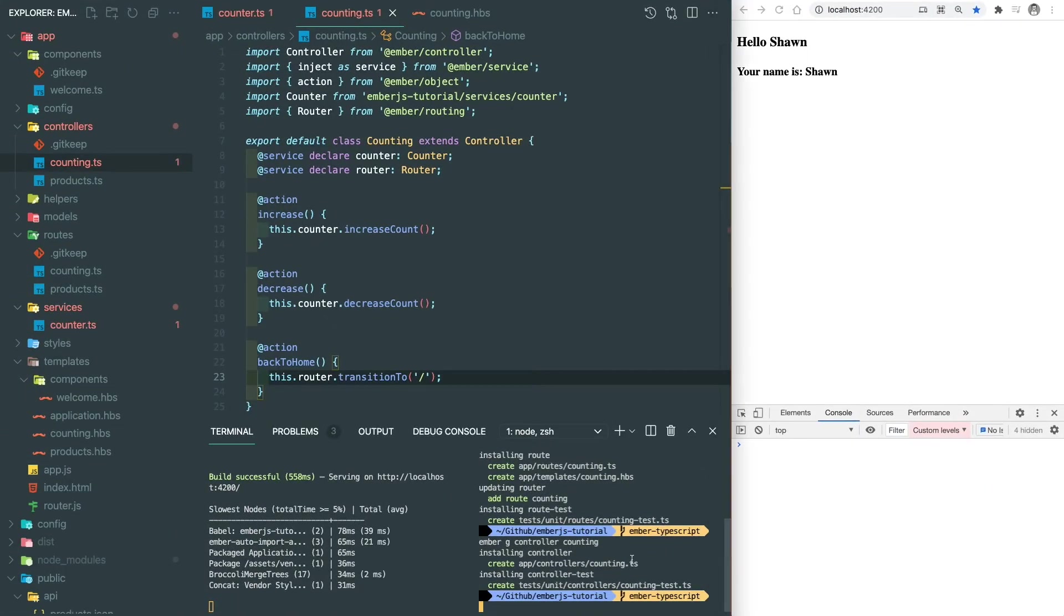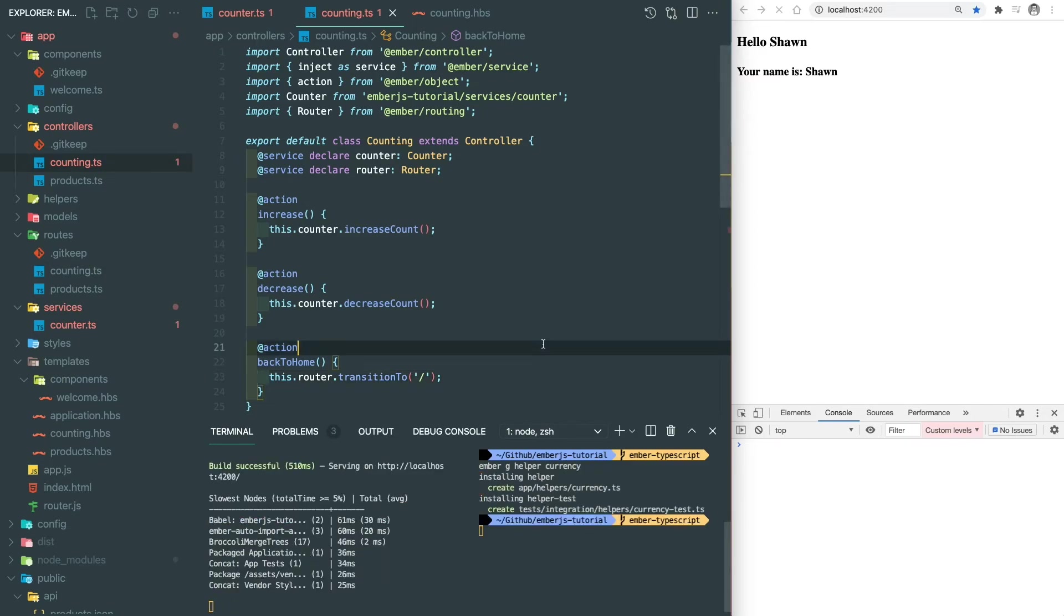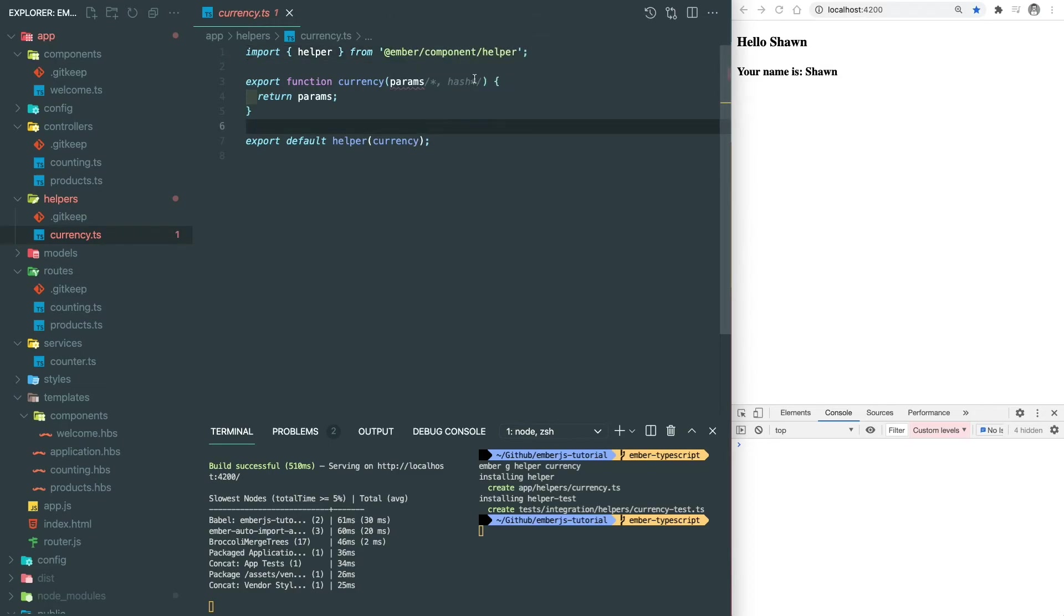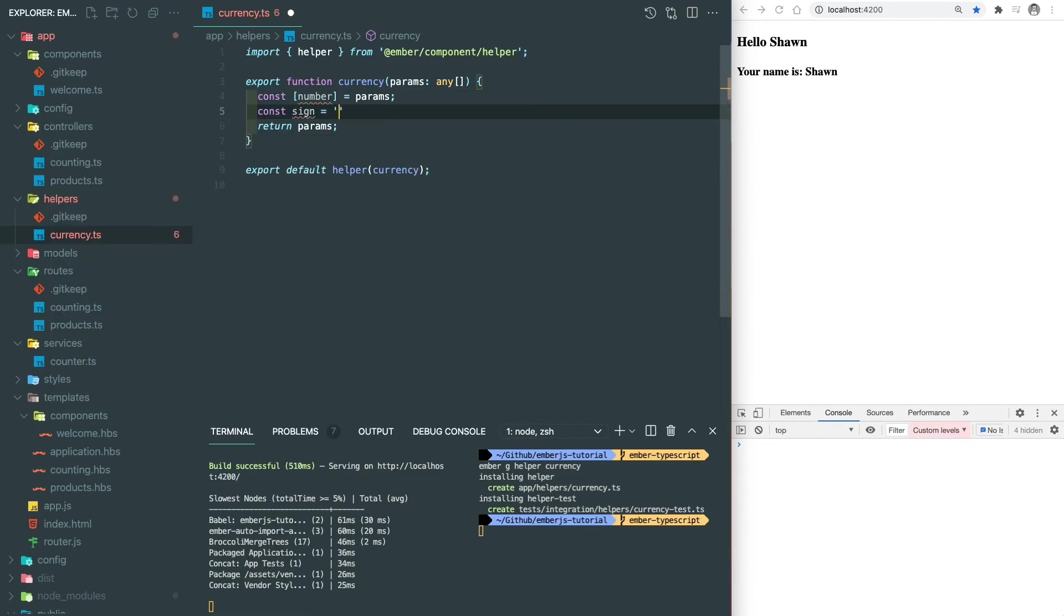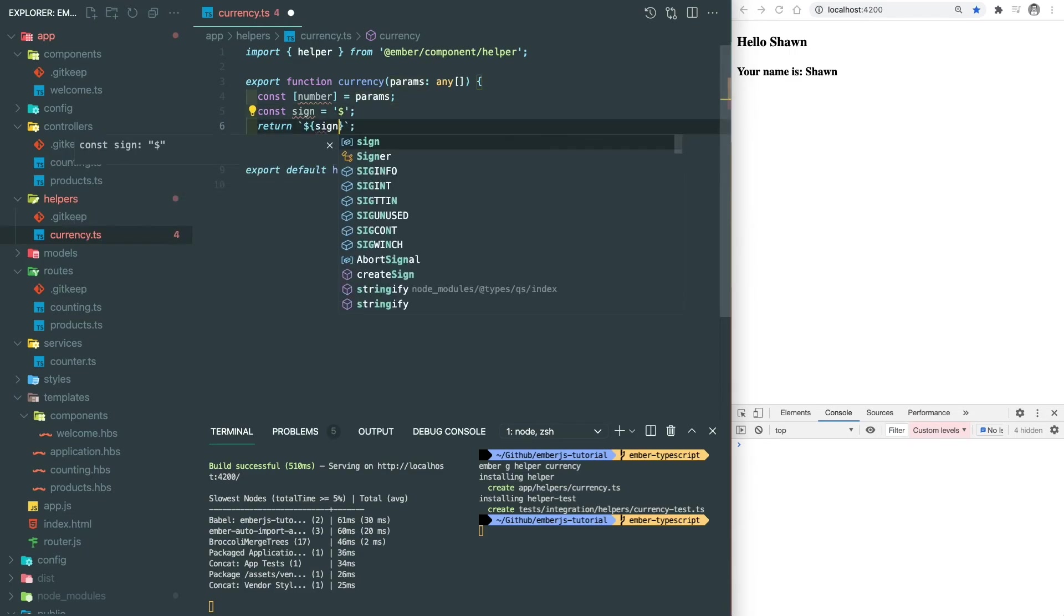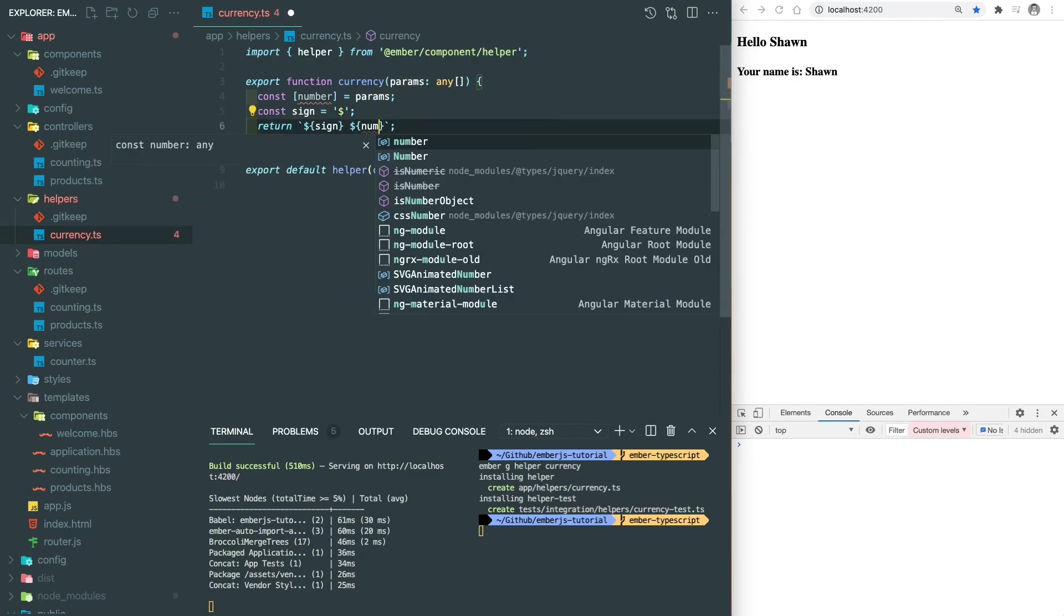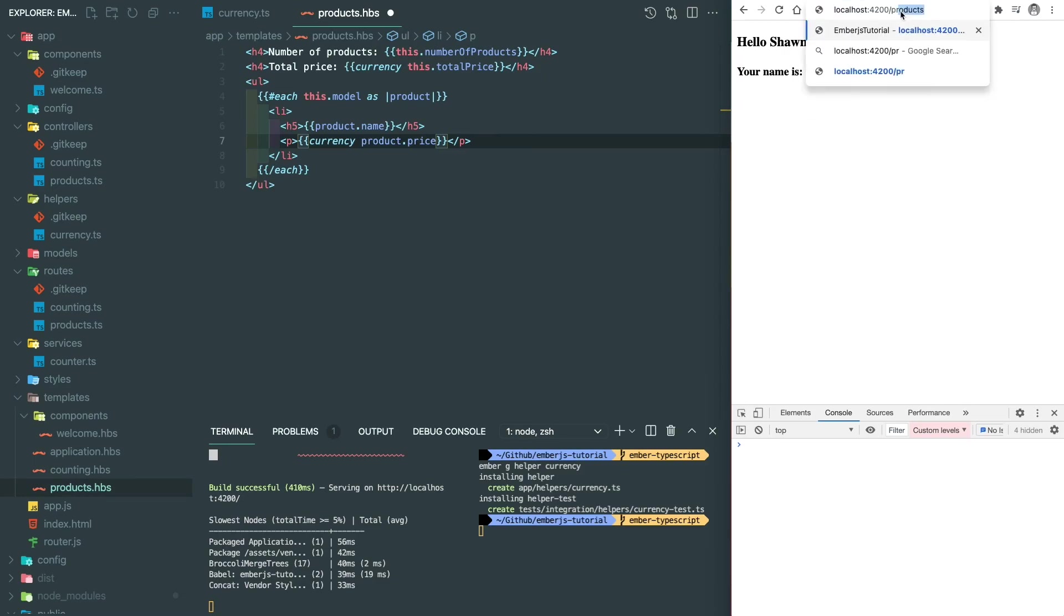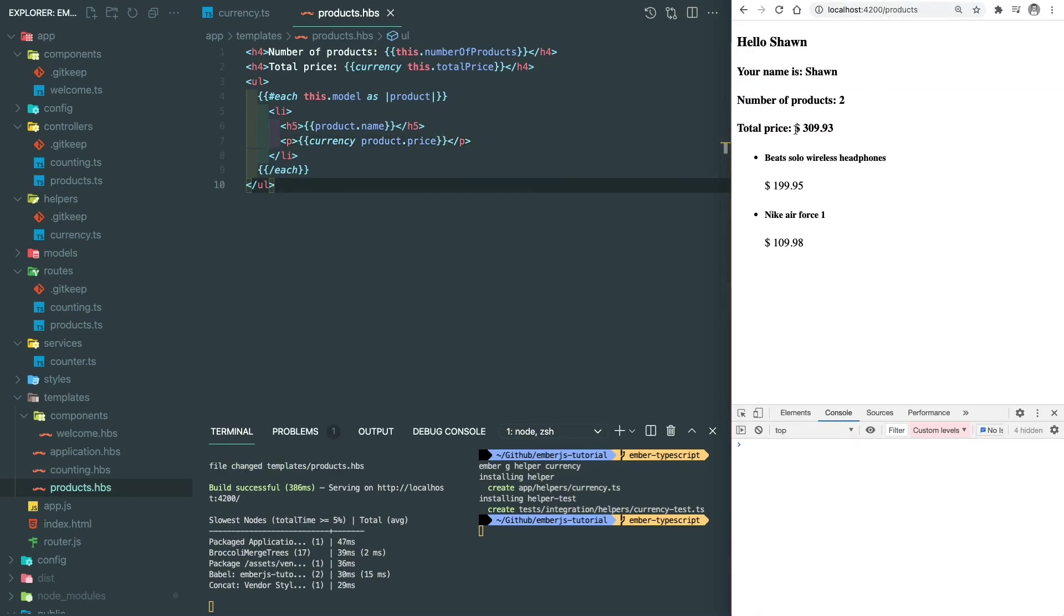Next, helper. For function based helper, we just need to define the type of the params, which is the array of arguments. So we set any array here. And we're going to write a very simple helper, which just adds a dollar sign in front of the number. And we can put that into our product page. You can see the dollar sign on the price.